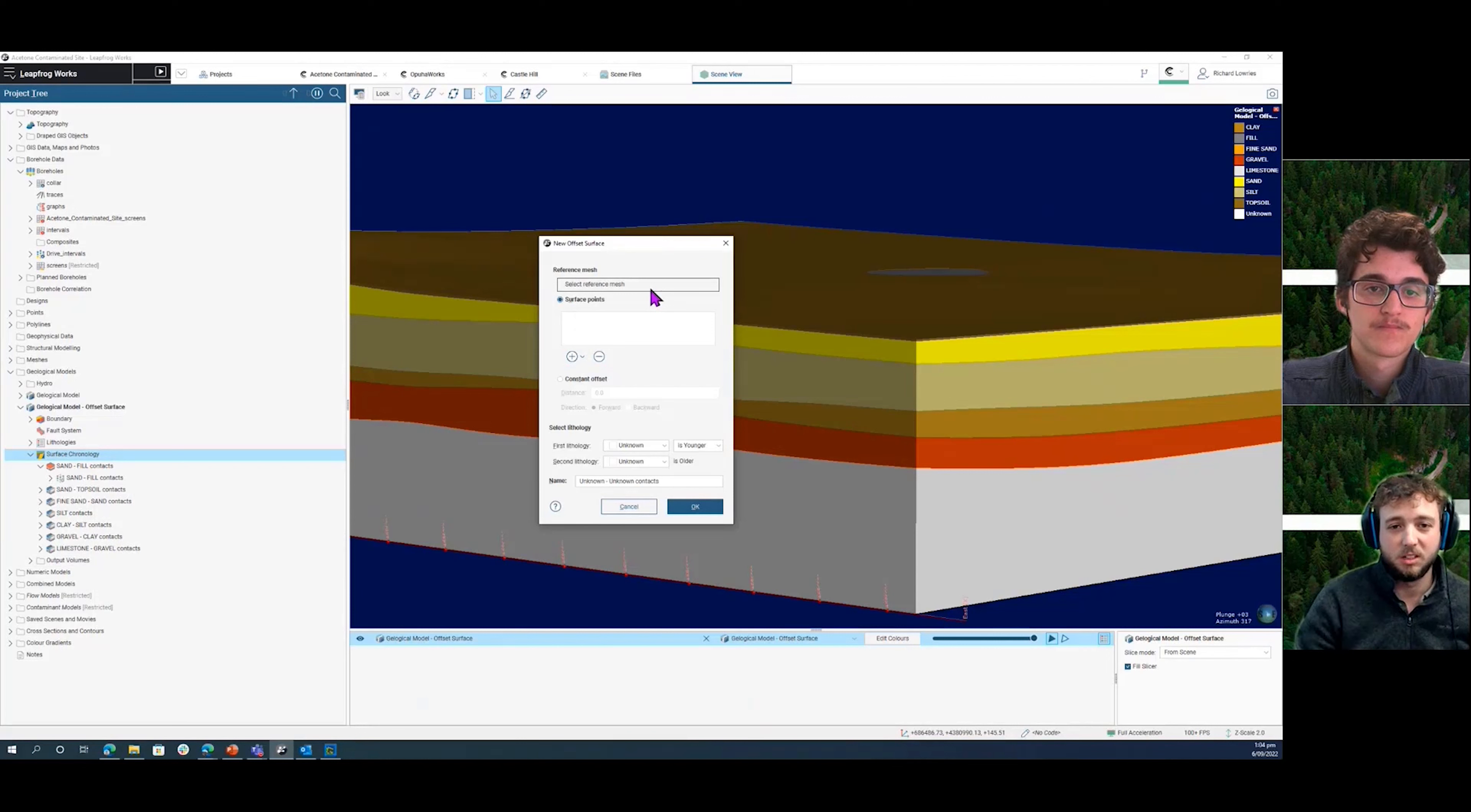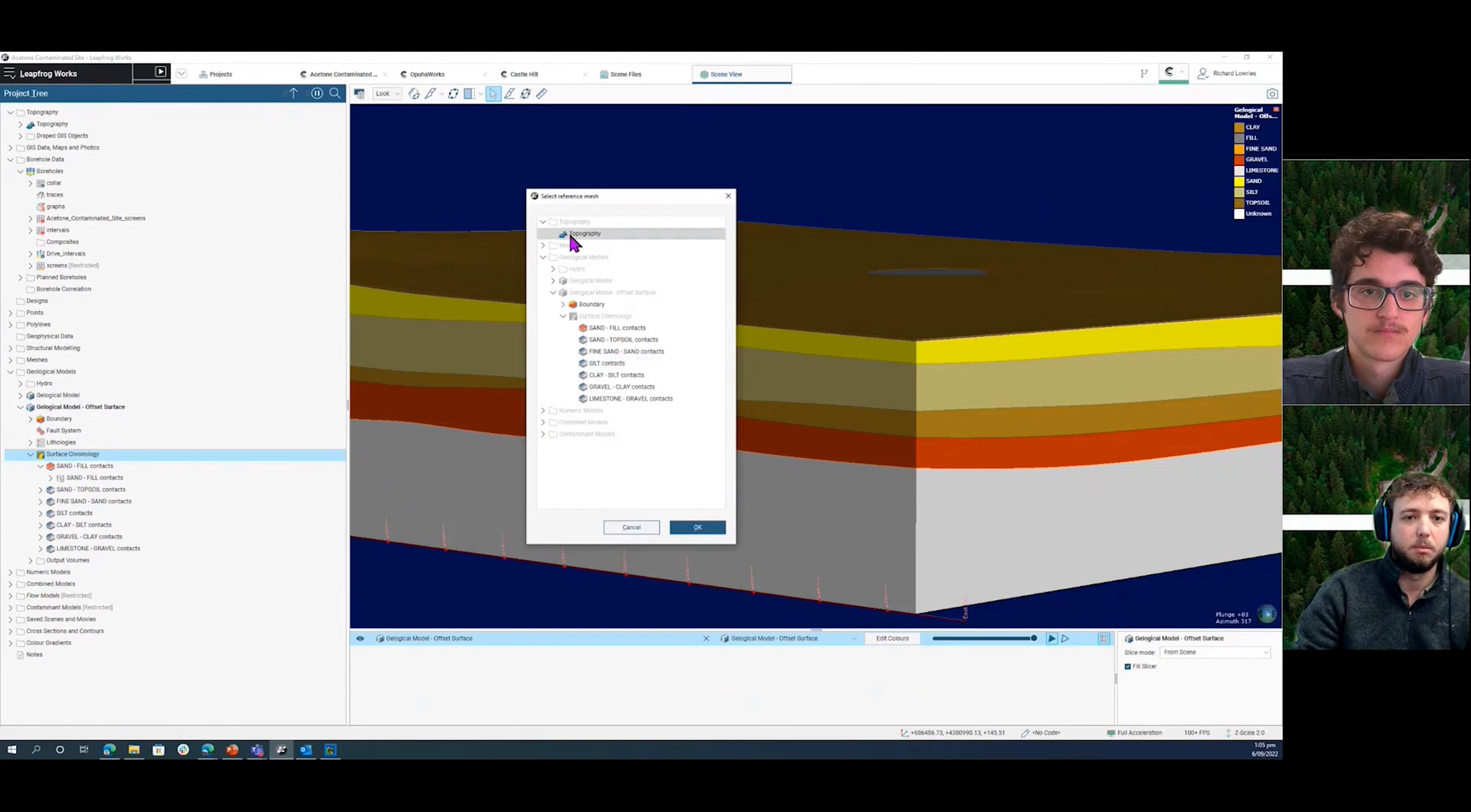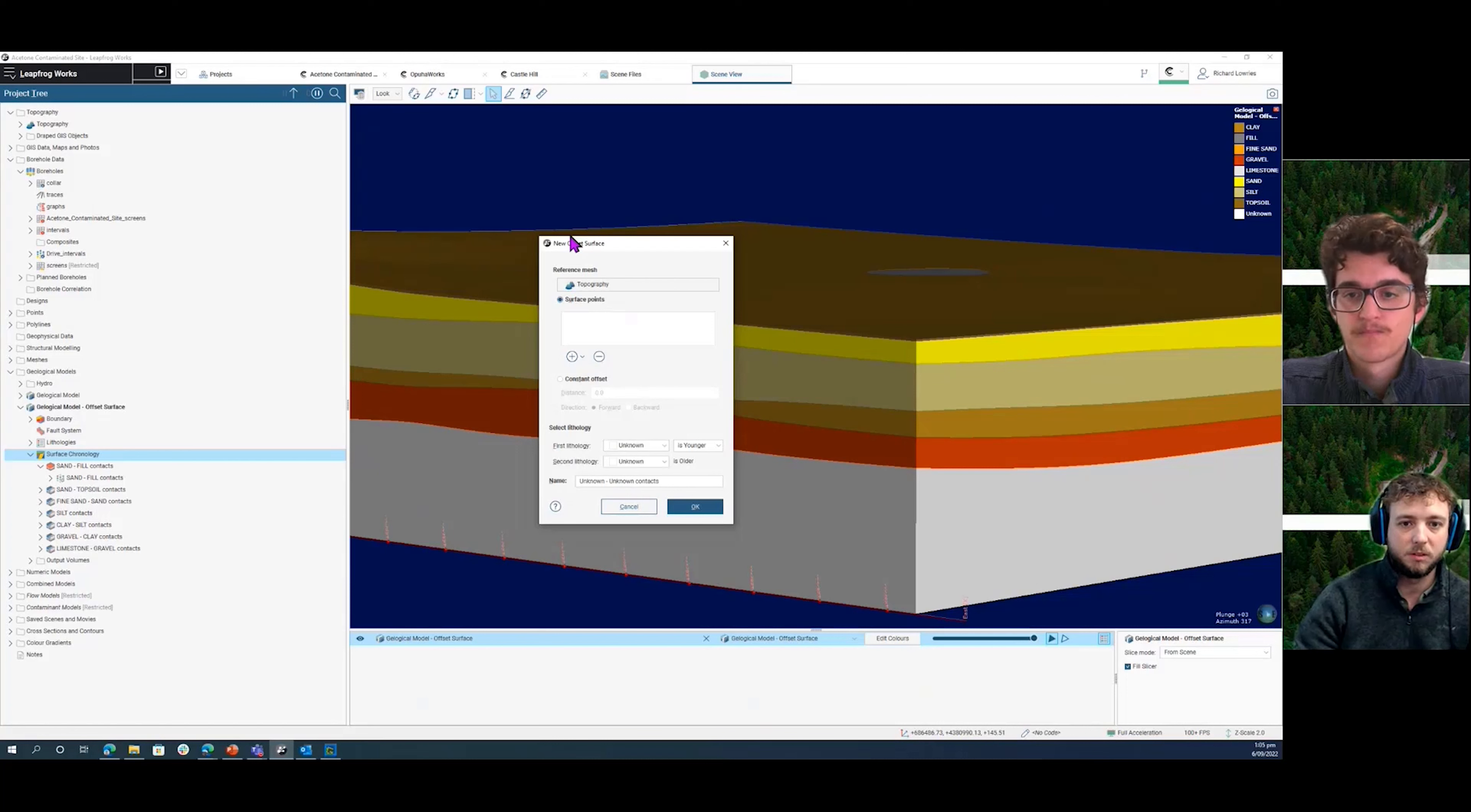To begin with, we need to choose a reference mesh that we're going to base the surface from, which in our case is going to be our topography, but it could be any mesh that we have within our project that we want to offset by a certain distance.